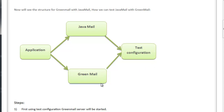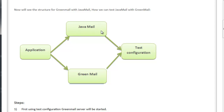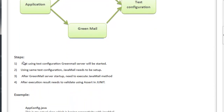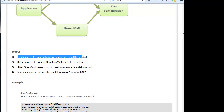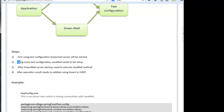We are starting GreenMail with some test configuration details. We will start the GreenMail service with these test configuration details, and using the same test configuration details, Java Mail will be connected. Java Mail will indirectly connect to the GreenMail service. To summarize the steps: first, using test configuration details, the GreenMail server will be started.